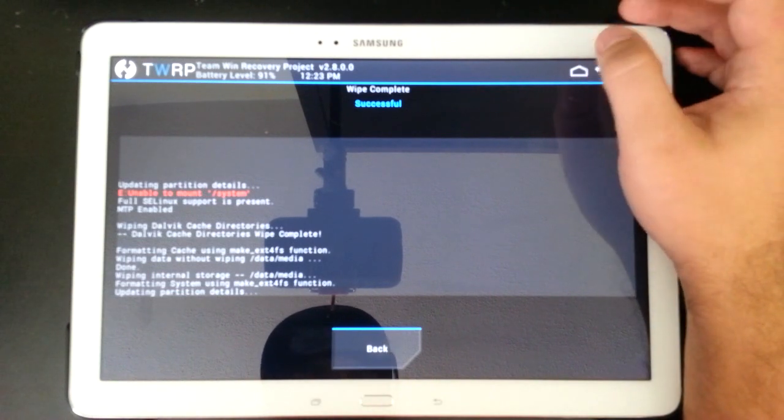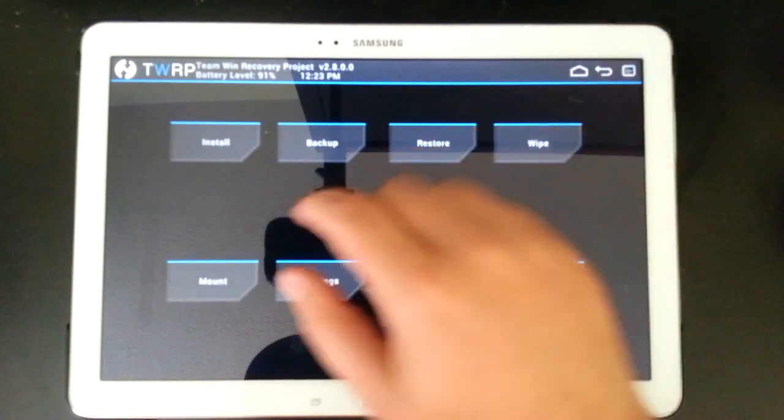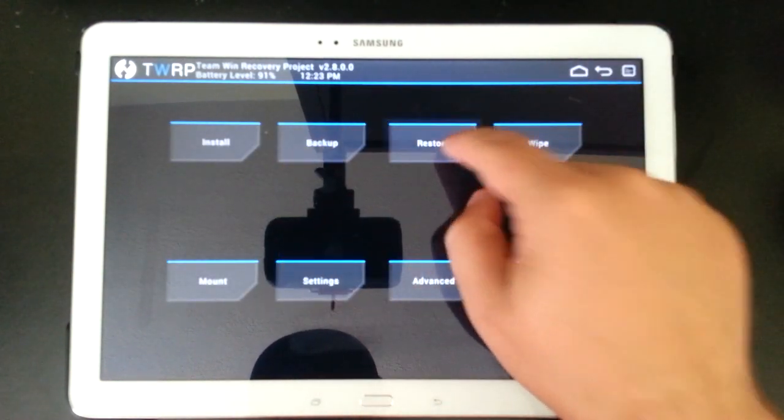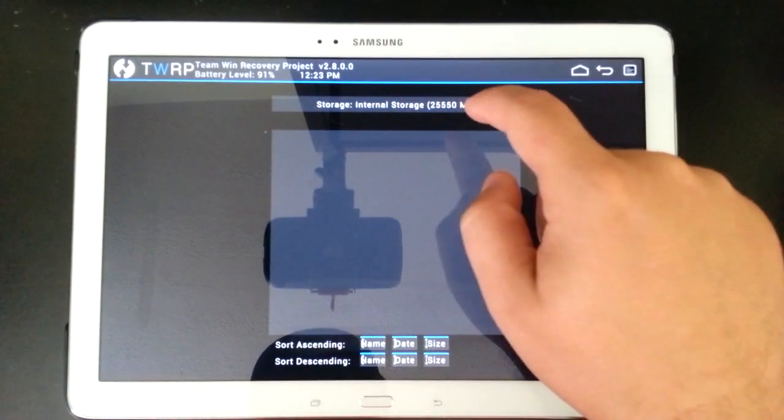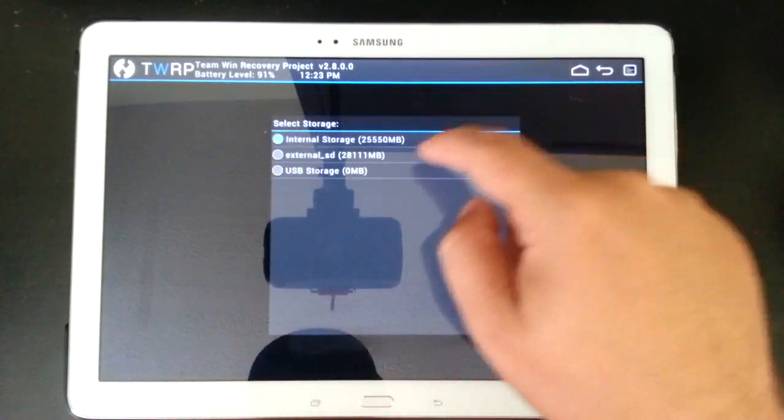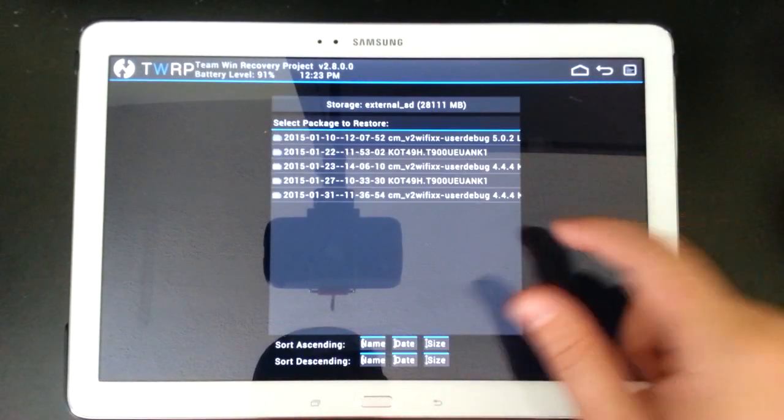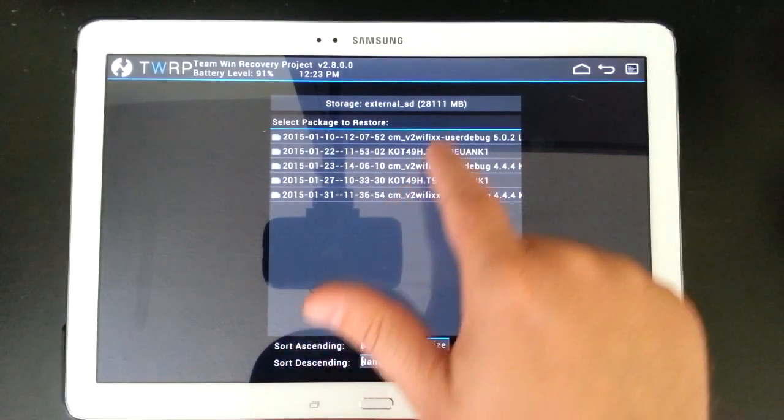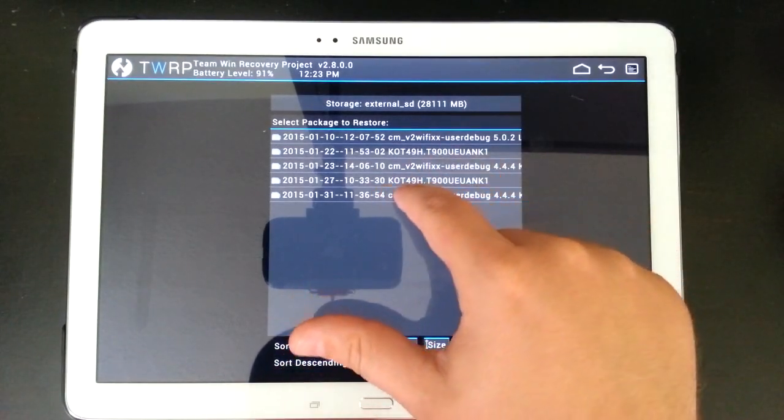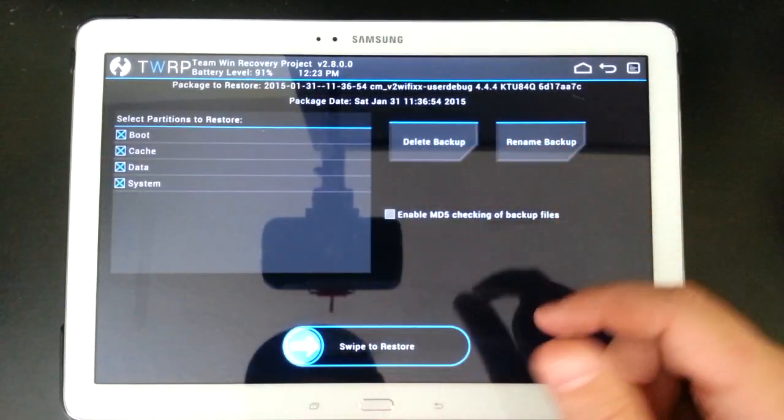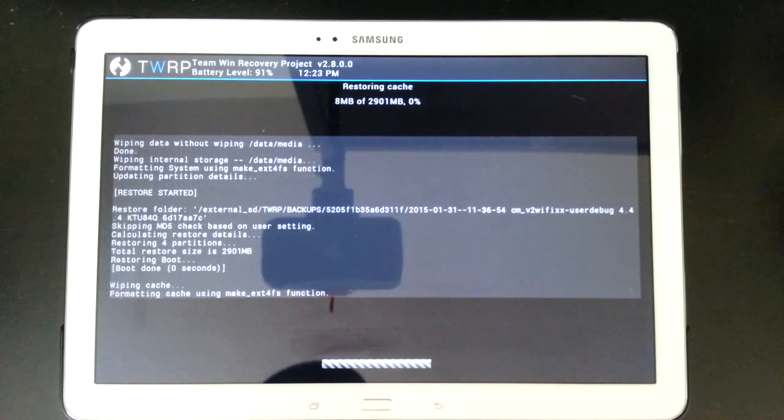So the wipe is successful. We're going to go back and we're going to go to restore. And go to your external SD card. Find whatever backup you want to go for. I want to go for the last one I did. And swipe to restore.